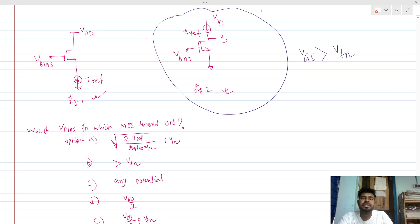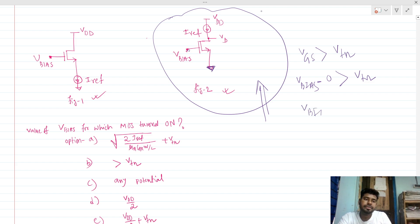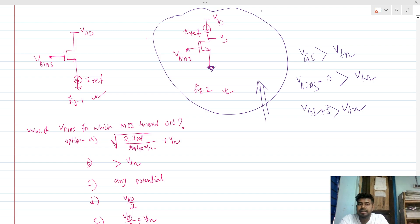We can see that VS is grounded, and VG is nothing but V_bias. So we can directly say that for this particular MOSFET structure, V_bias must be greater than VTN. So for the second figure, the answer is B — V_bias must be greater than VTN.